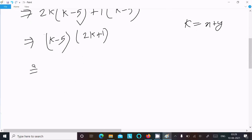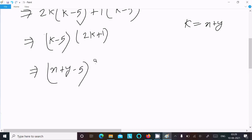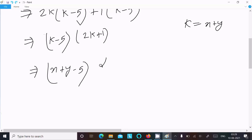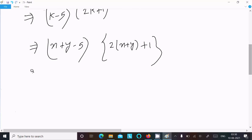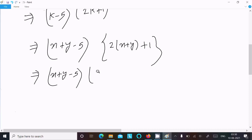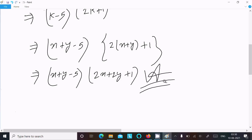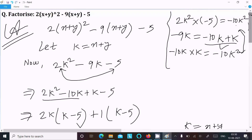In place of k, write x+y. So the factorized form is (x+y minus 5)(2x+2y+1). This is the factorization and the final answer for this equation.